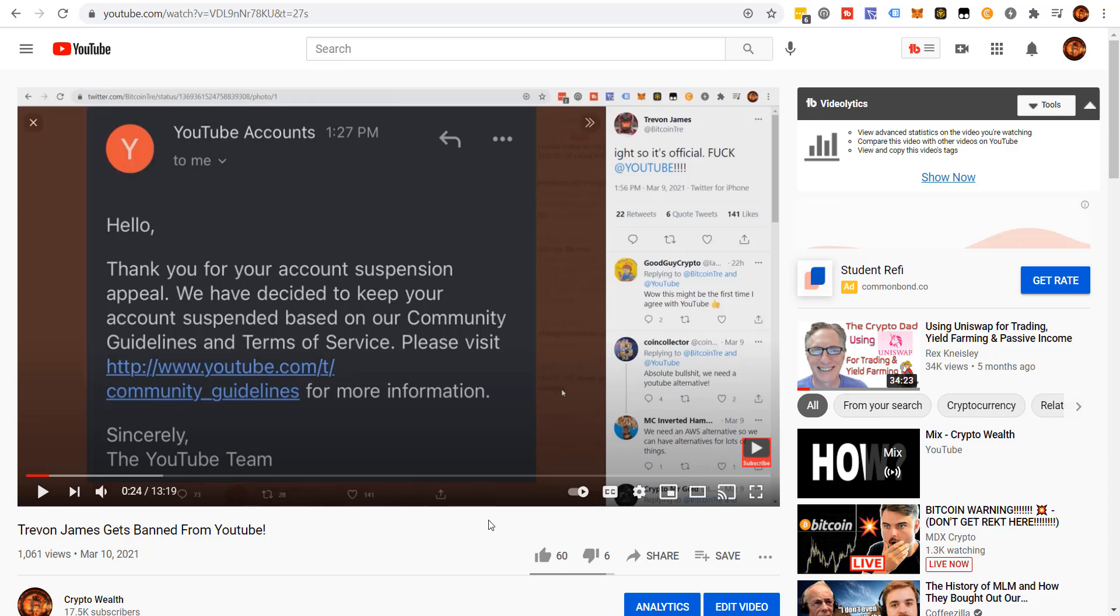Is Trayvon James about to be a crypto millionaire? He might even be a crypto multi-millionaire. I've got to show you something that was mind-blowing recently. I came across some information shortly after I did this video. I talked about Trayvon James getting banned from YouTube. Came across some information. It blew my mind.